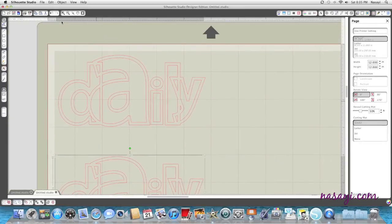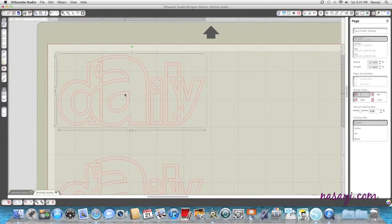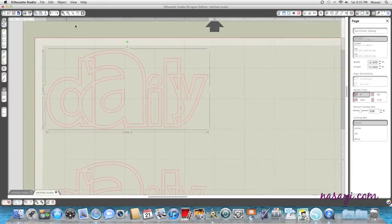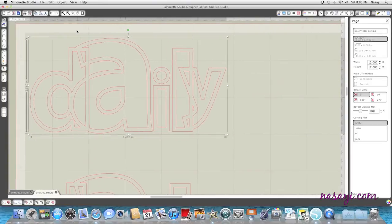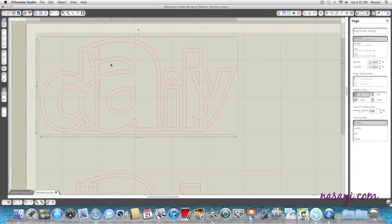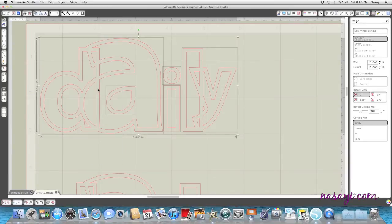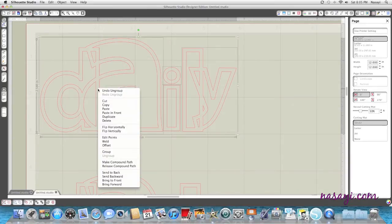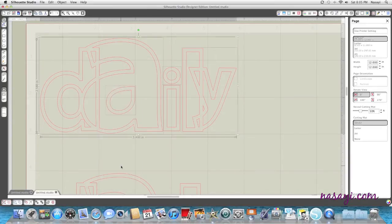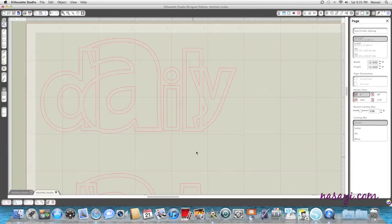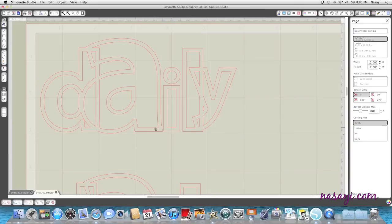I'm going to zoom in and I'm going to select this daily one more time, right-click, hit ungroup, and then right-click again and hit release compound path. That way I can manipulate all of these red lines individually so that I can cut a backer piece to glue my outline on so I can layer them without having to on top. You'll see what I mean when I put it together.